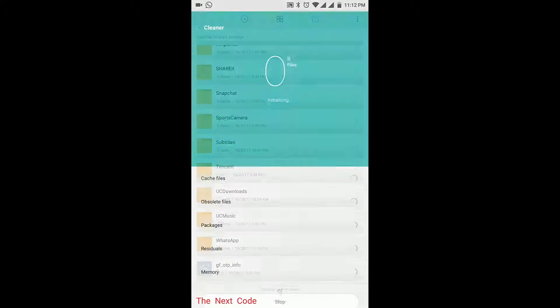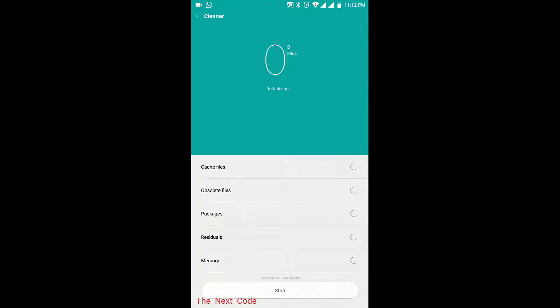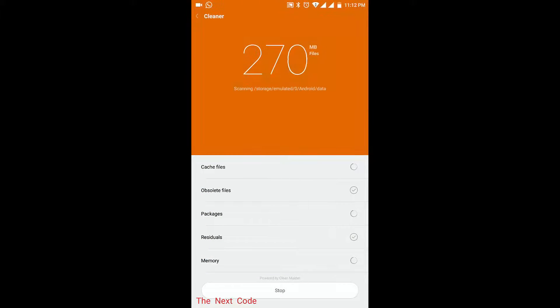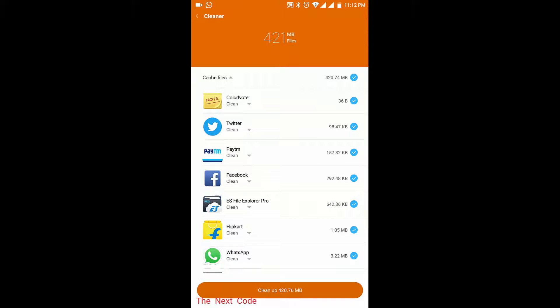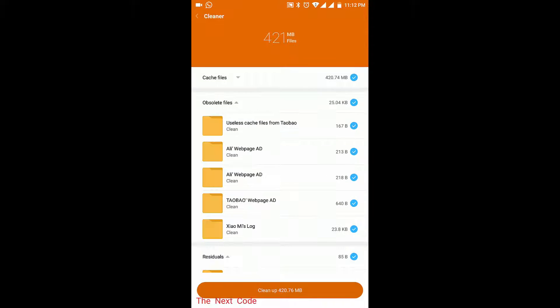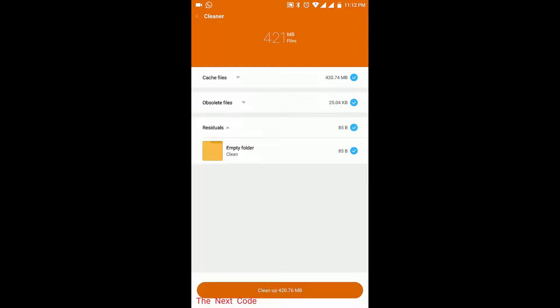There you can also see which type of files has taken the most of your space in the device. Then you can see there is a cleaner option which is pretty much like most of the cleaner apps on Play Store. They can search for cache files and obsolete files.